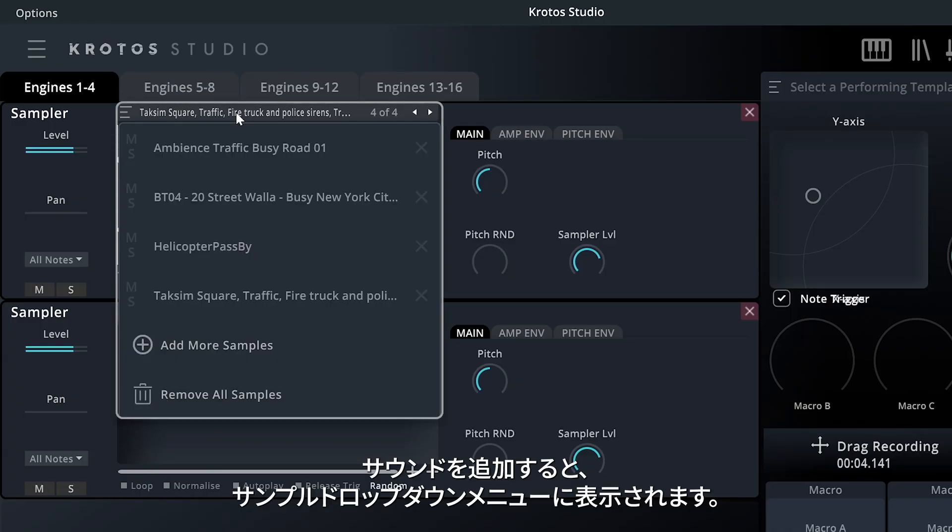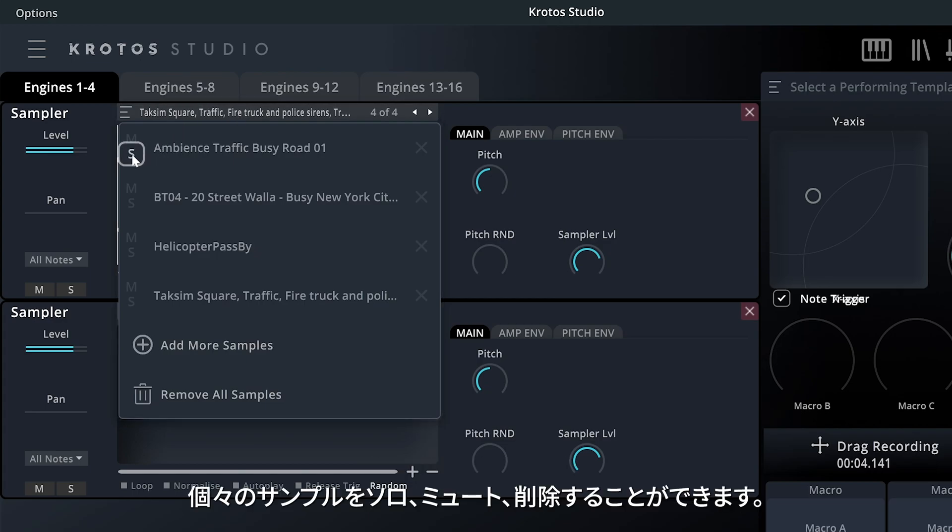Once you have added sounds in, they will be listed in the Sample drop-down menu. You can solo, mute, or remove individual samples.